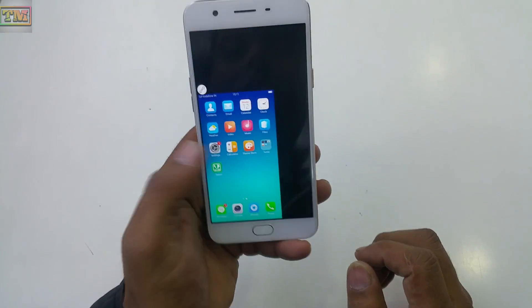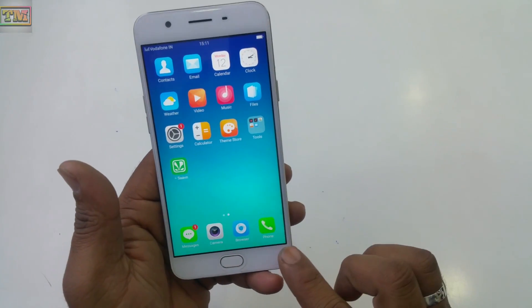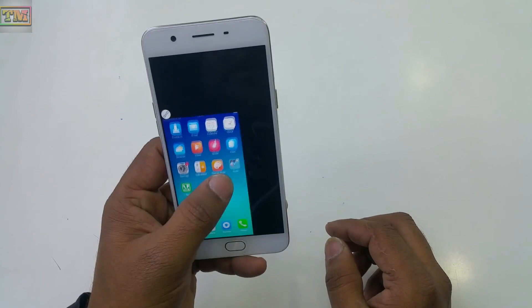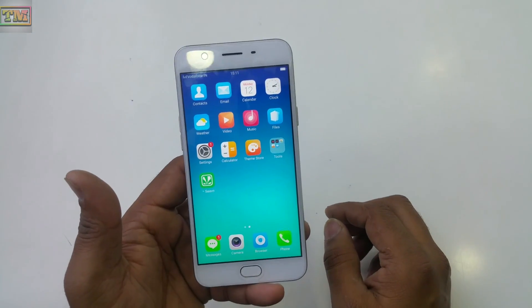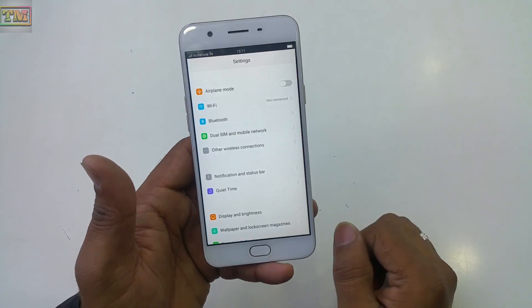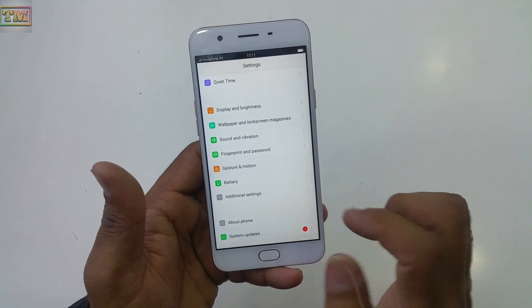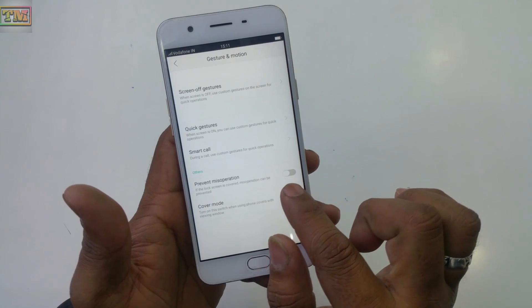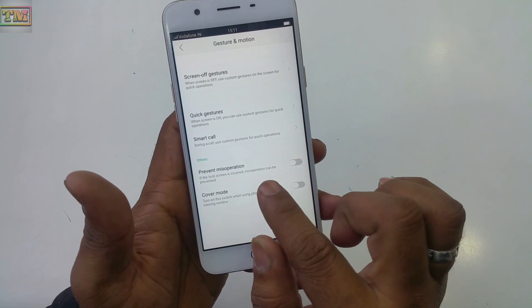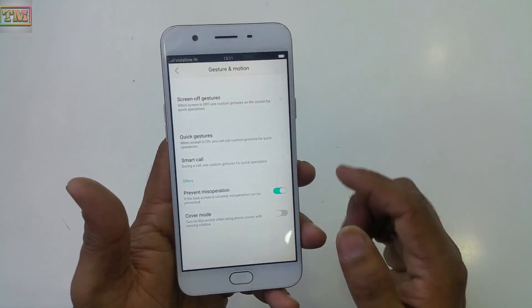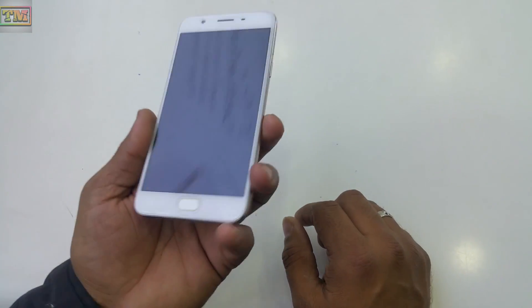To enlarge the display again, just drag again. If you are right-handed, drag from the right side; if you are left-handed, drag from the left side. There is also a 'Prevent Misoperation' option in Settings under Gesture and Motion. When the lock screen is covered — for example in your pocket — misoperations can be prevented.